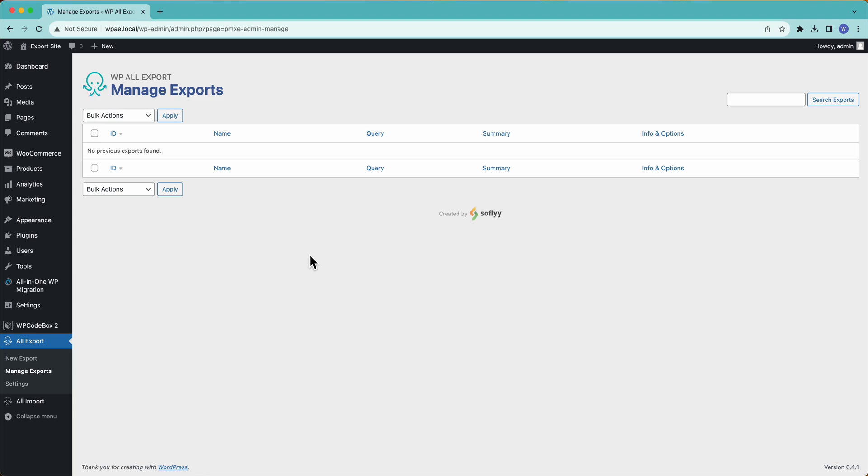Hey, this is Joe from SoFly, and in this video we are going to export WooCommerce orders to Excel using WP All Export.